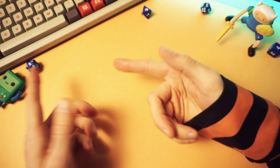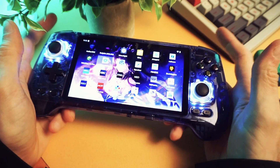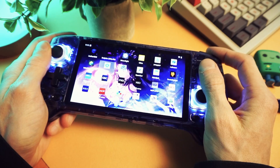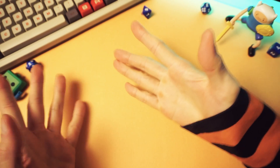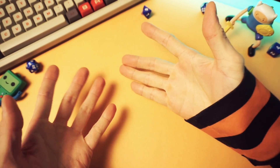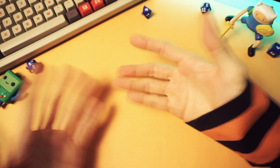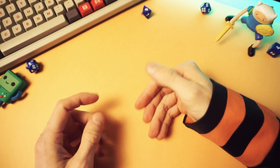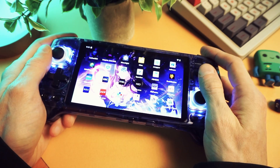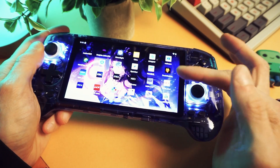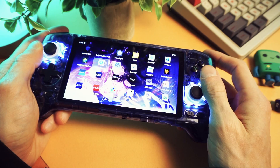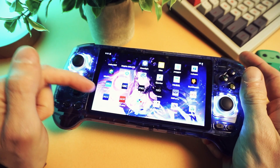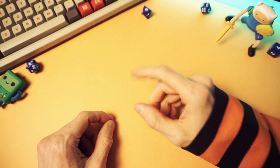Oh wow, is that an Android handheld? Yeah. Which front end are you using? What's a front end? What? You don't have an emulation front end set up to browse and manage and launch your retro games? No, it seemed like it would be hard. Nope, it's not hard at all. Can you show me how to do it in two minutes? Yep.